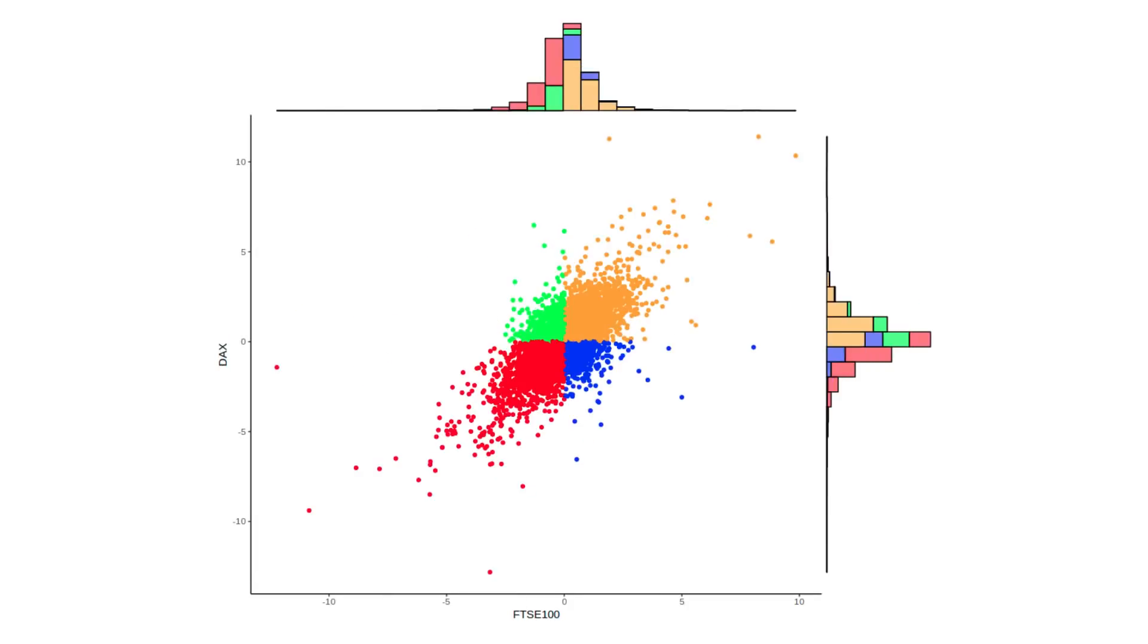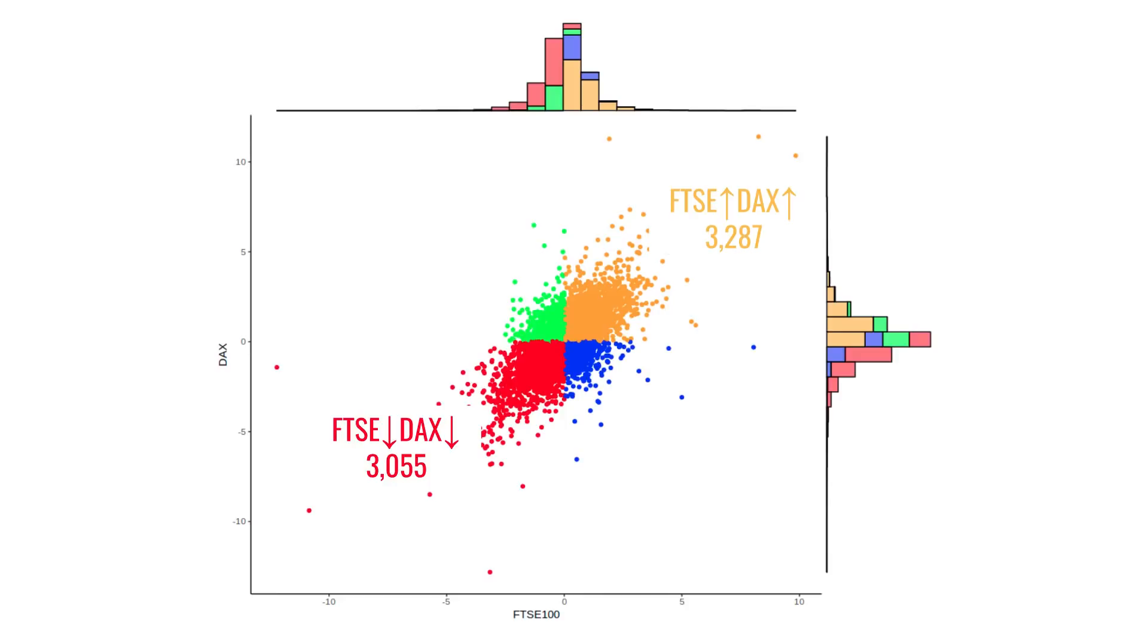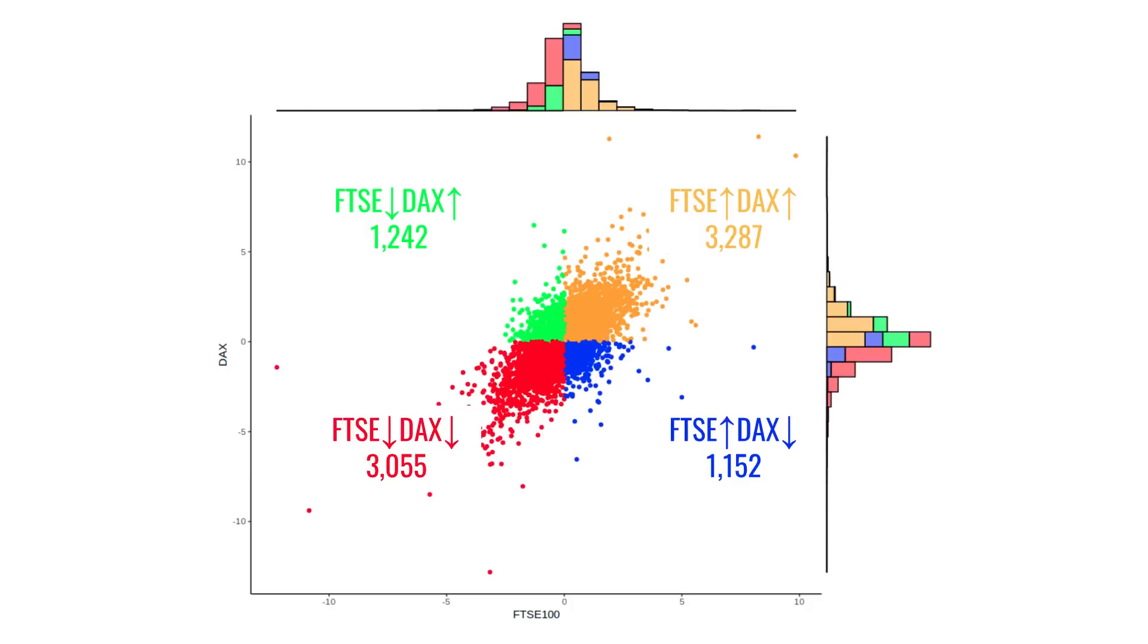Whereas if we look at the DAX index, which is the German stock market index, versus the FTSE 100, and again, we count how many days the FTSE and DAX move in the same direction, versus days when they don't move in the same direction, they move in the same direction three times as often as they don't move in the same direction. And that's because they have a very high correlation, which makes perfect sense, because they're both driven by similar factors, because they're both European indices.